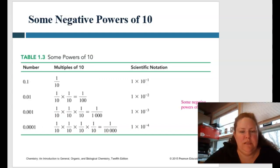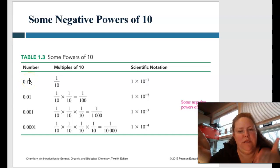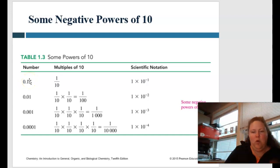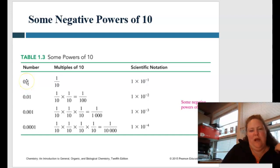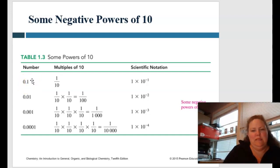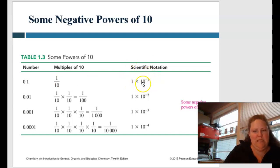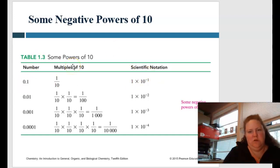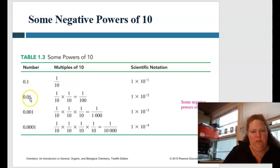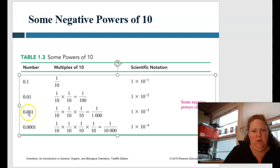Here's how it works with smaller numbers. It's about how many times you have to move the decimal point to the right to make it a whole number instead of a fraction. Move it one time and you get 1 times 10 to the negative 1. Move it two times — negative 2. Move it three times — that's how you get the negative 3.